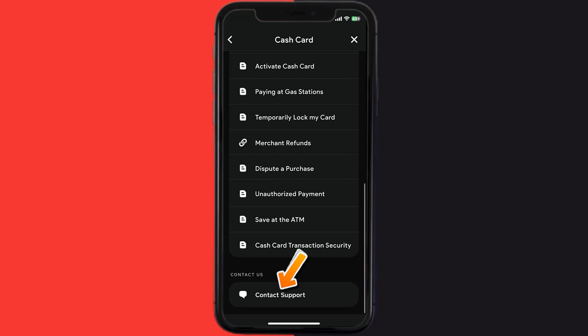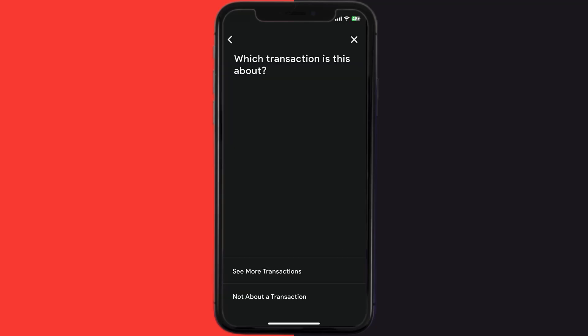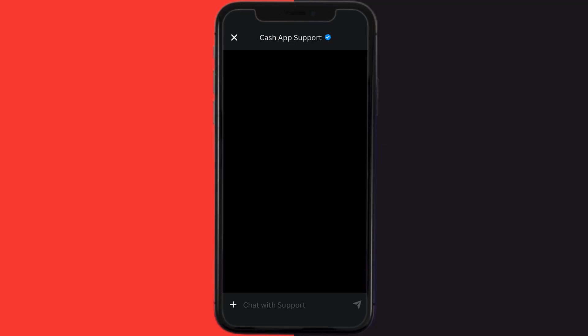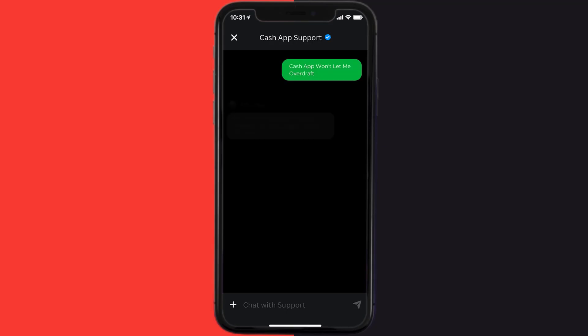Once you're on this screen, scroll down and tap on Cash Card. Again scroll down to the bottom and tap on Contact Support, then click on Not About a Transaction. Once you're on this screen, tap on Chat at the bottom to contact customer support.